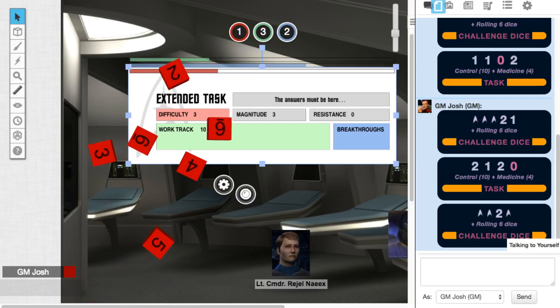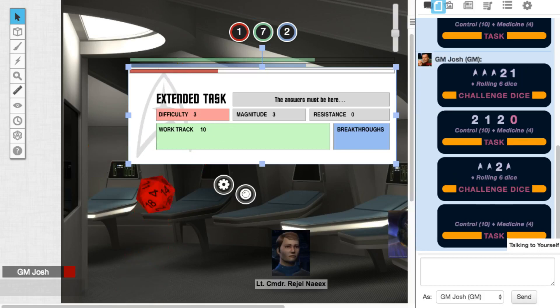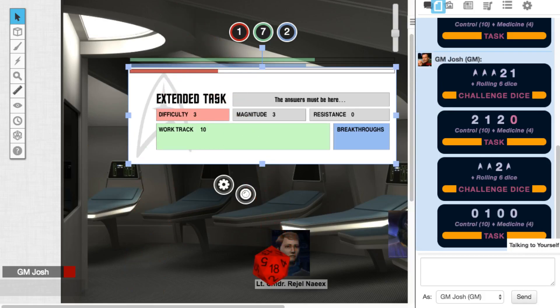All right. Four on the work track. We're getting there. One success. We only have one difficulty. That's right. So in this case, he does succeed.